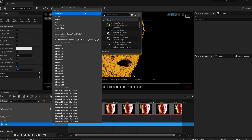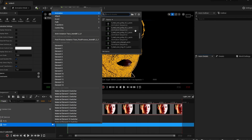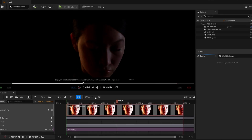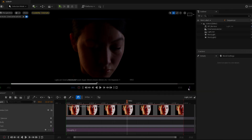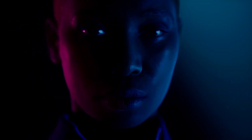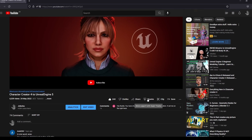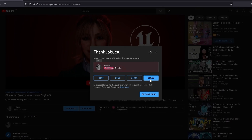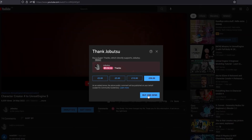Simply make some changes, add a Sequencer, add some animation, and there we have it. Now it's your turn to take what you've learned today and create something amazing.